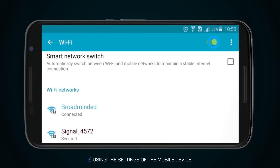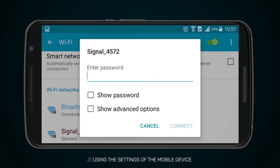Second, using the settings of the mobile device: turn on Wi-Fi, go to the settings and watch the detected Wi-Fi devices. Then, to connect to the device, select its name in the list of networks. Enter the password which you can find in the menu of your device. The default password is 12345.